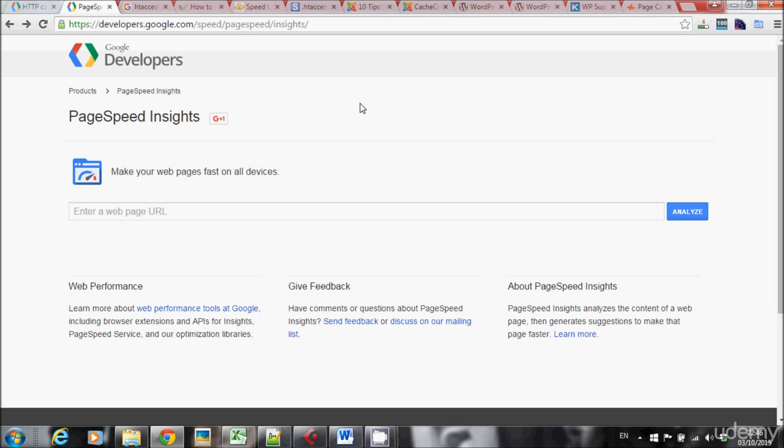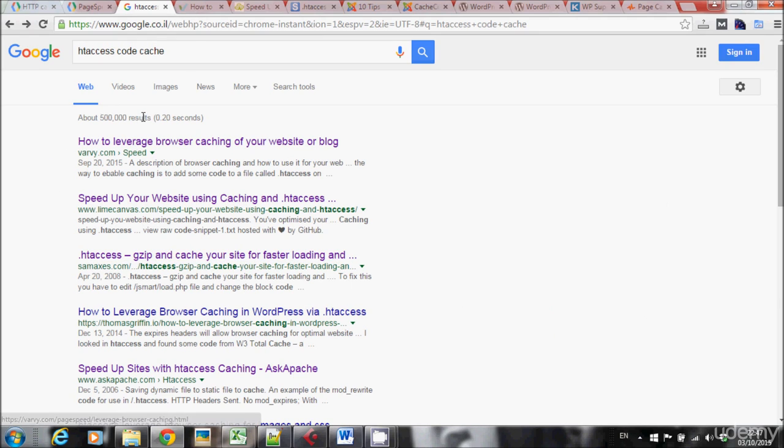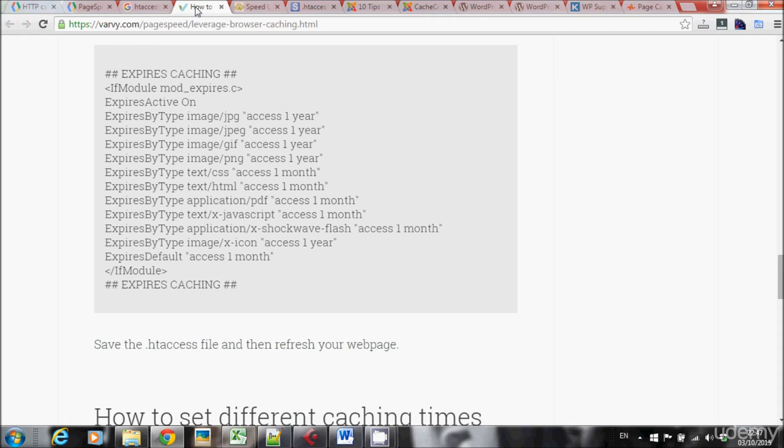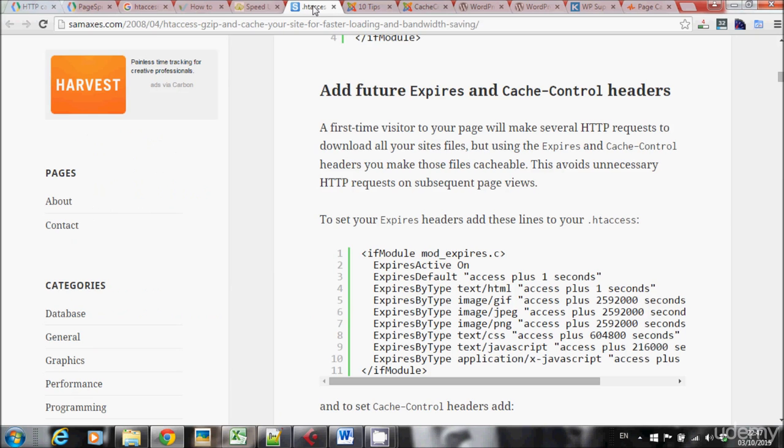So how can you enable caching on your website? If you're a developer and you want to use the hard way, you can use the htaccess file. By searching htaccess code caching, I got these three websites right here. All three of them show me a similar code in order to make caching on a website, but we don't really want to use the hard way. We want to do it in a simple way.